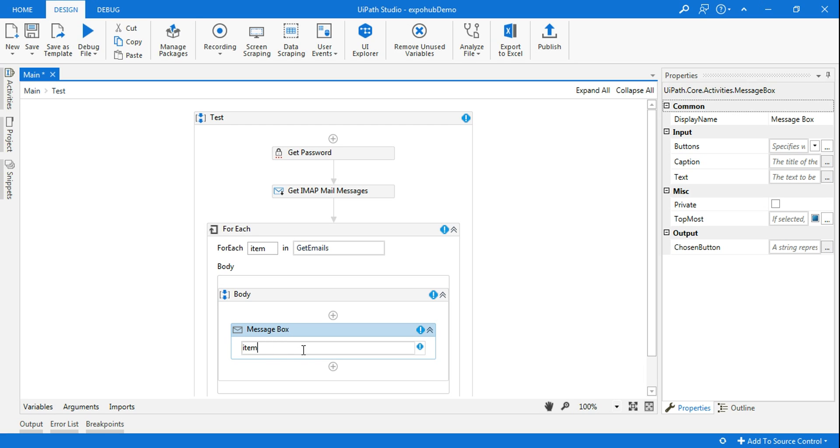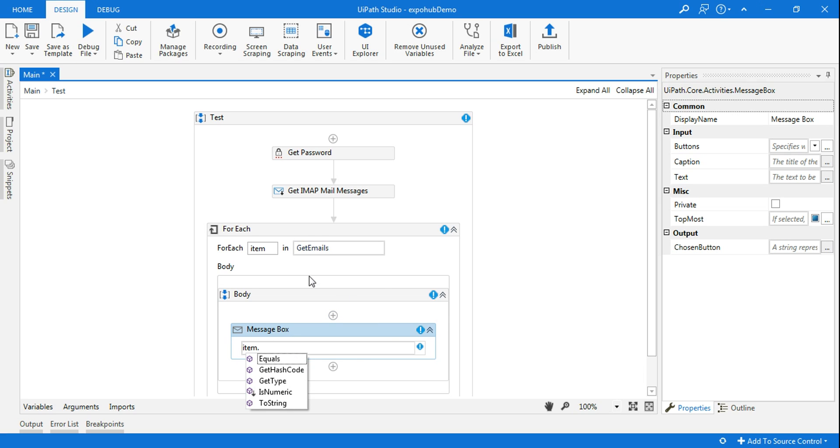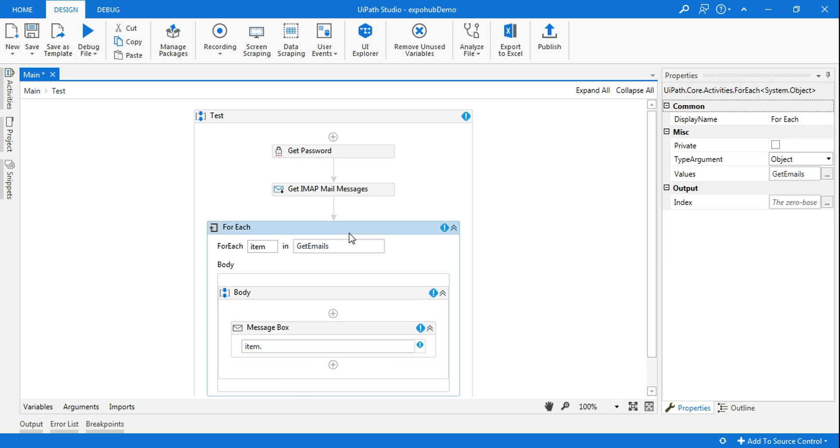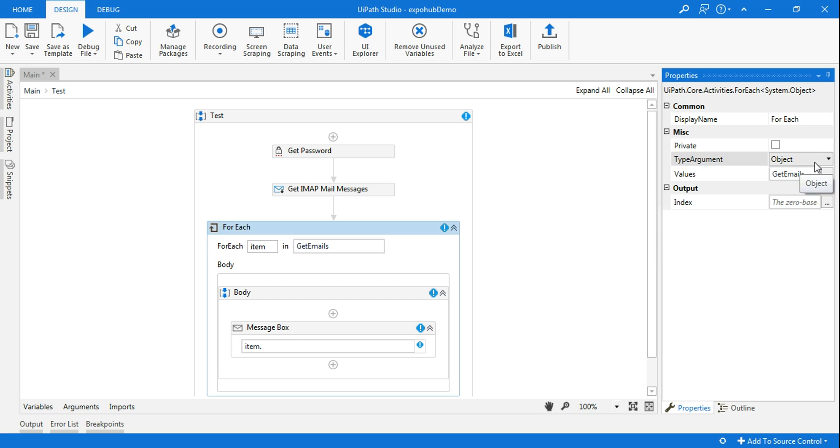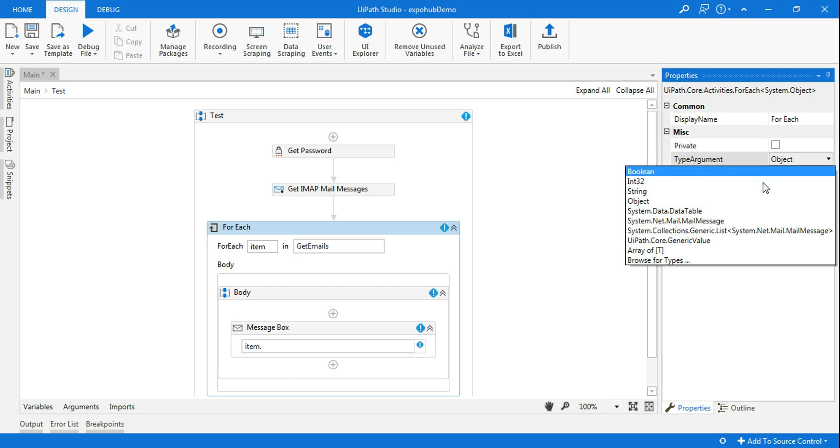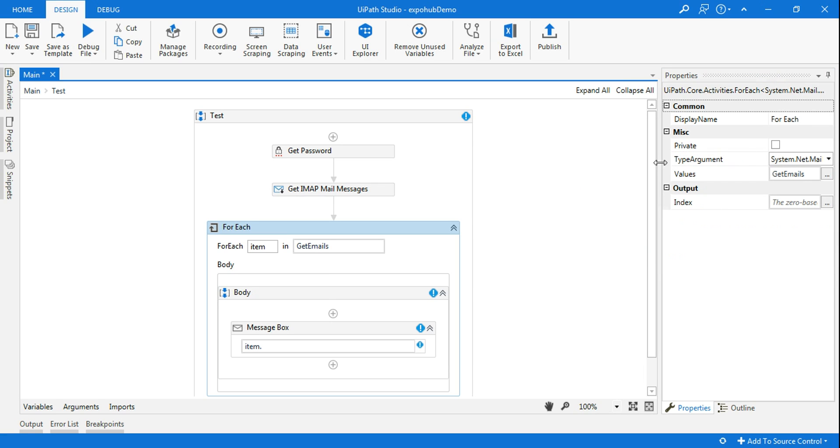When you assign a for each loop, the very critical thing is setting the type argument. So in this case, the type argument is system.net.mail.mailmessage. This I have also explained, but again, in case you want to find that, you can also browse and just type mail message.